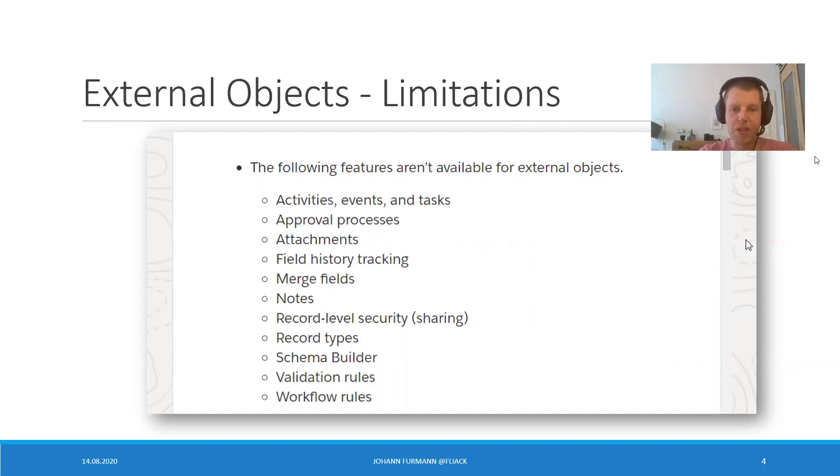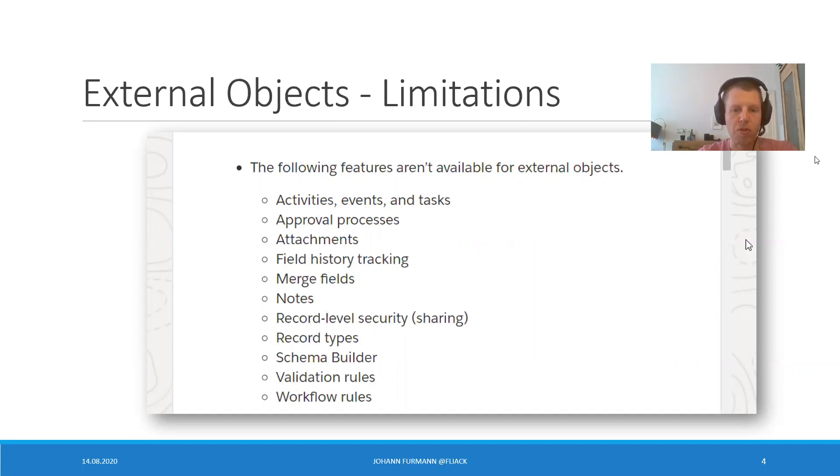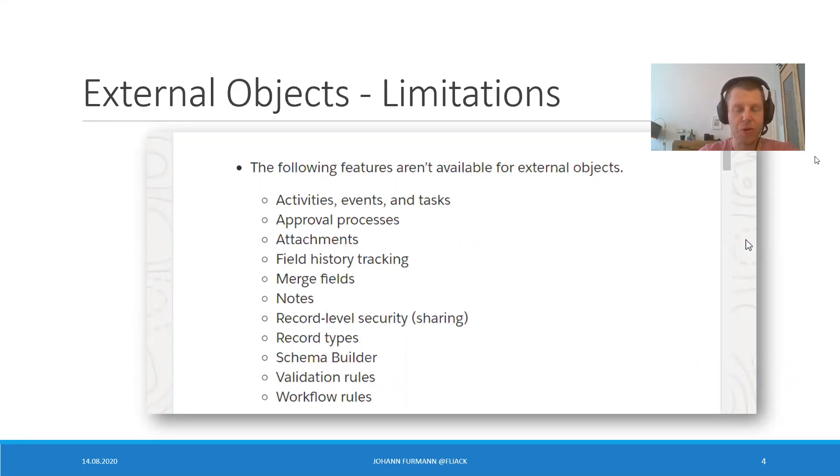No approval process, no attachments, no field history tracking, no merge fields, no schema builder, no validation rules. So far, so good.